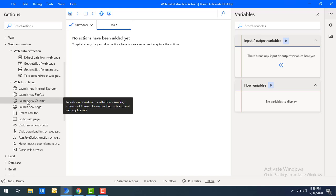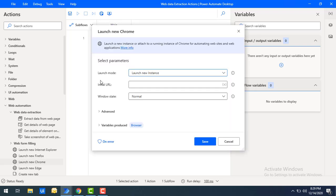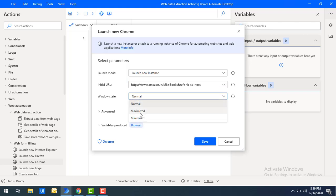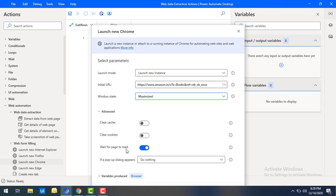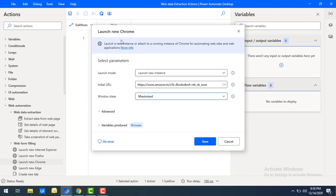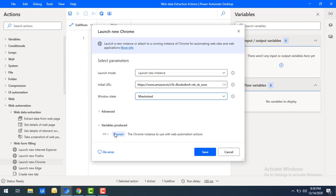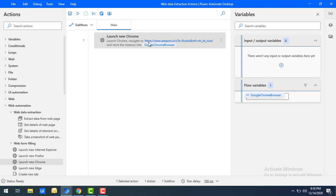Now let me go back to Power Automate. I'm going to launch Chrome by using the Launch New Chrome action — let me drag and drop this action onto the workspace. Launch mode: I'm going to launch a new instance. For the initial URL, I'm directly going to use the initial URL for the books page. Window state I'm going to set as maximize, and in Advanced I'm going to select only 'wait for the page load.' The launched Chrome instance I'm going to store in a variable — let me rename it as Google Chrome Browser — and then click Save.